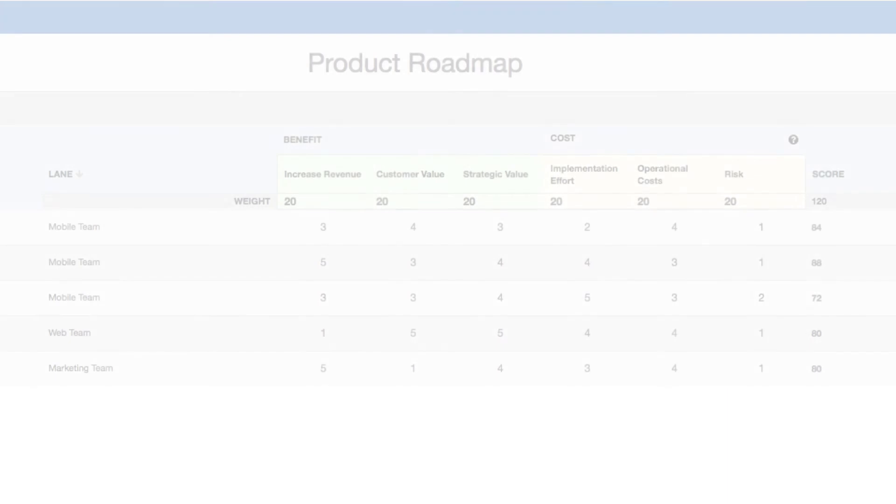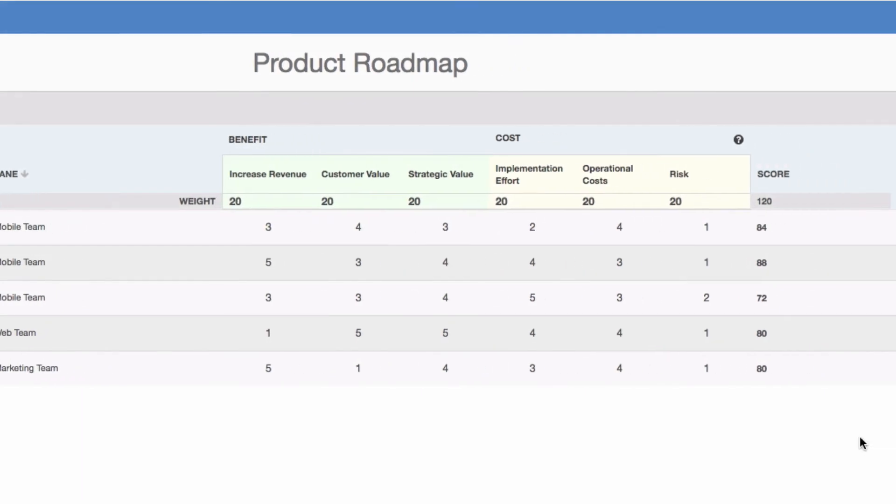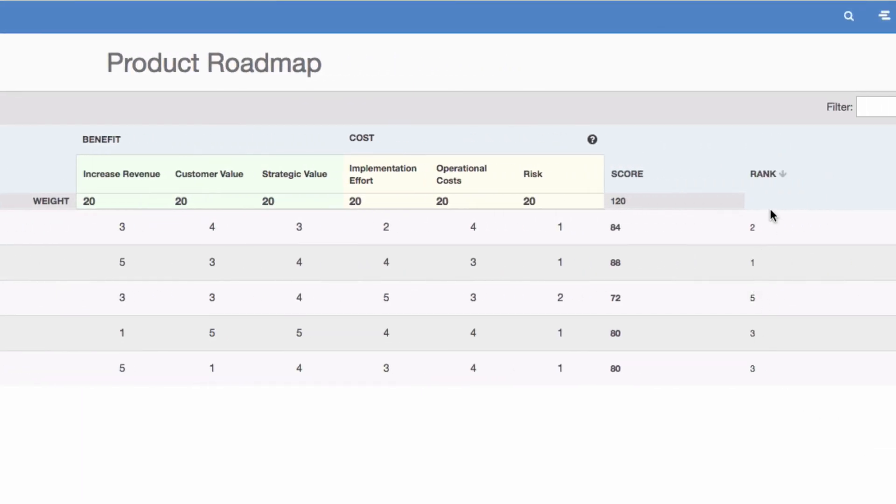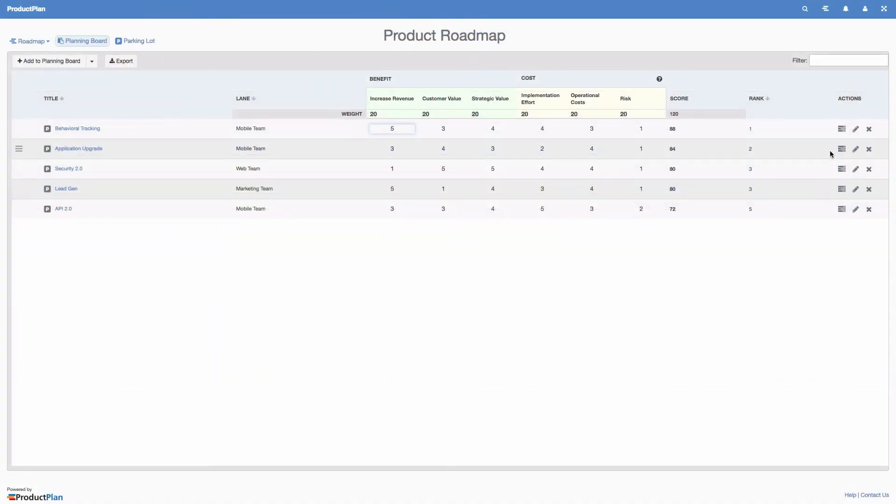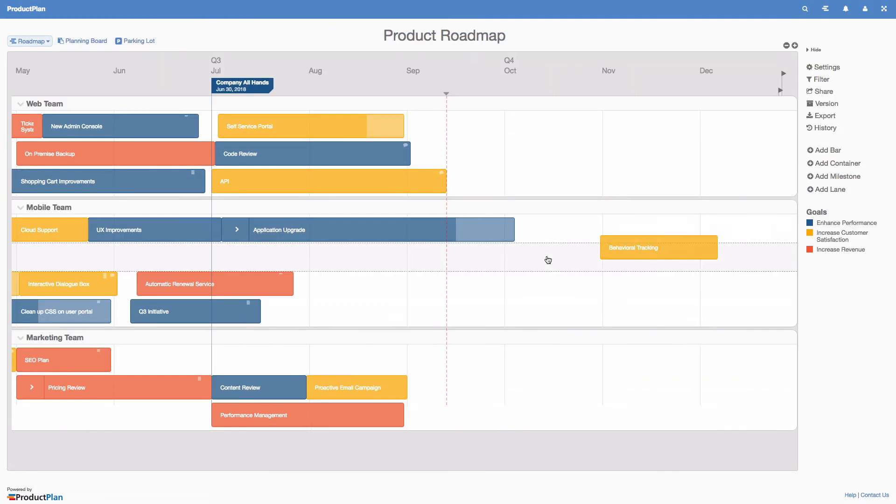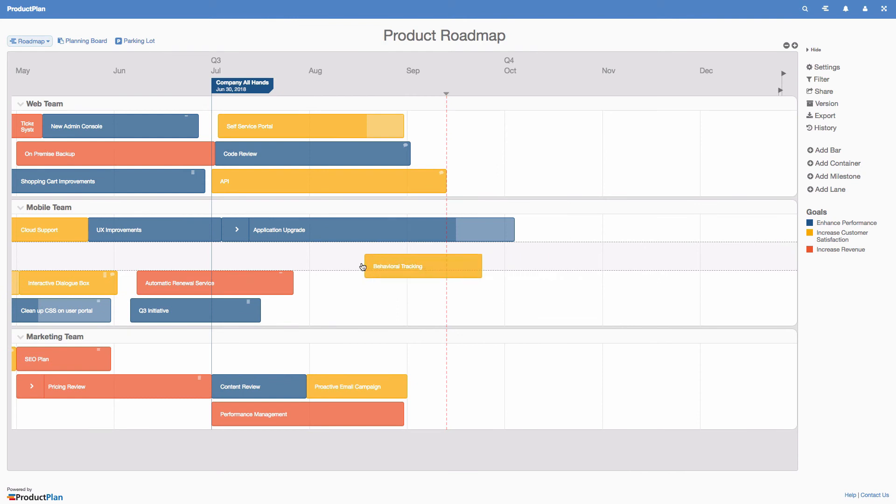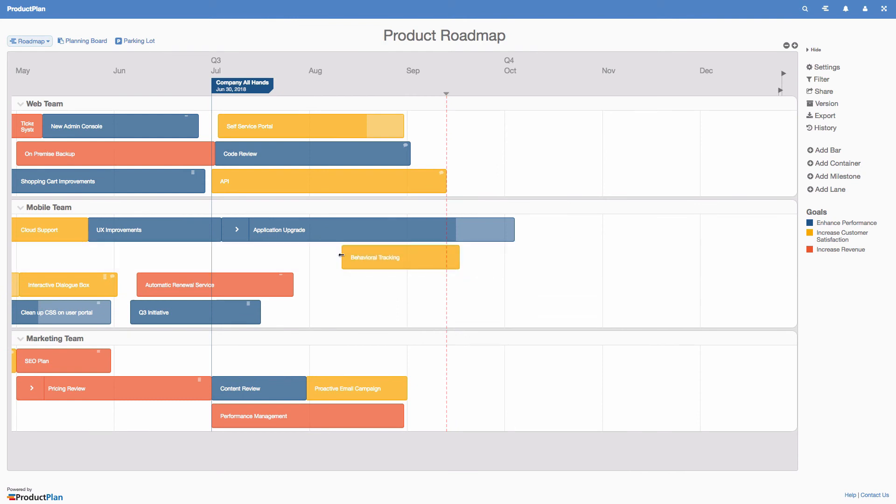You can then sort the planning board by rank to compare your initiatives. When you're ready, if the item isn't already on your roadmap, you can simply drag and drop it onto the roadmap.